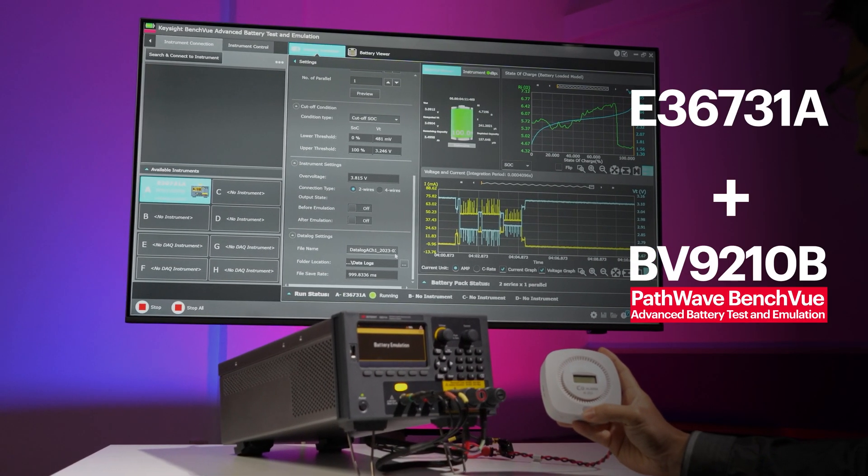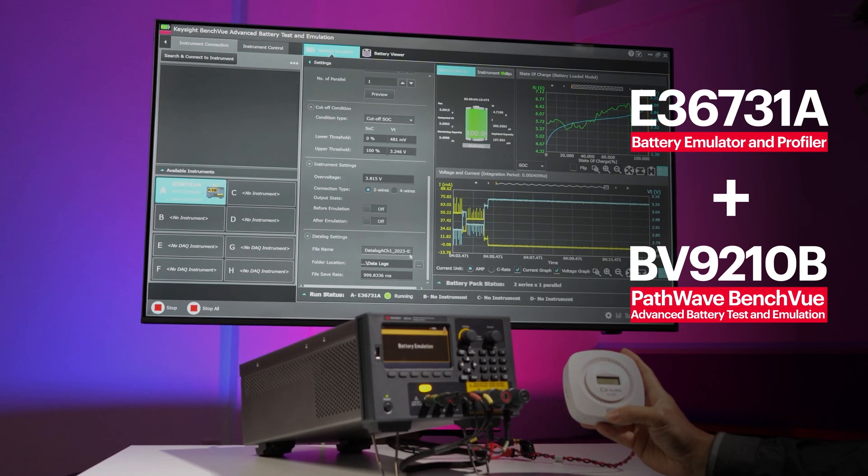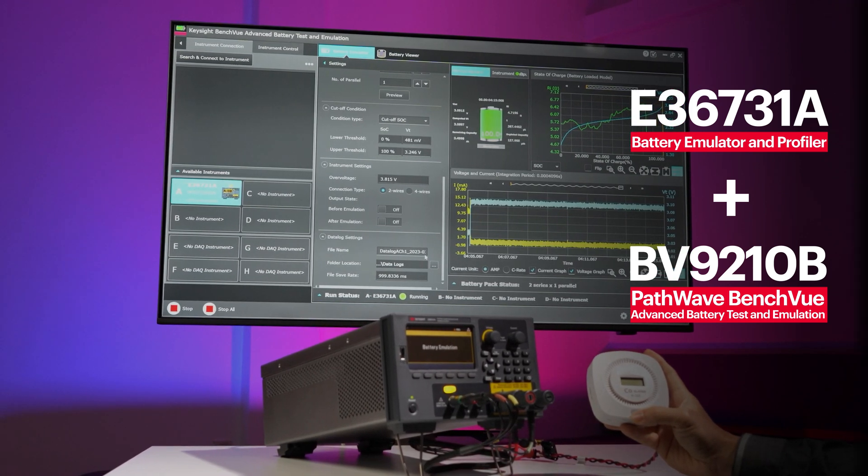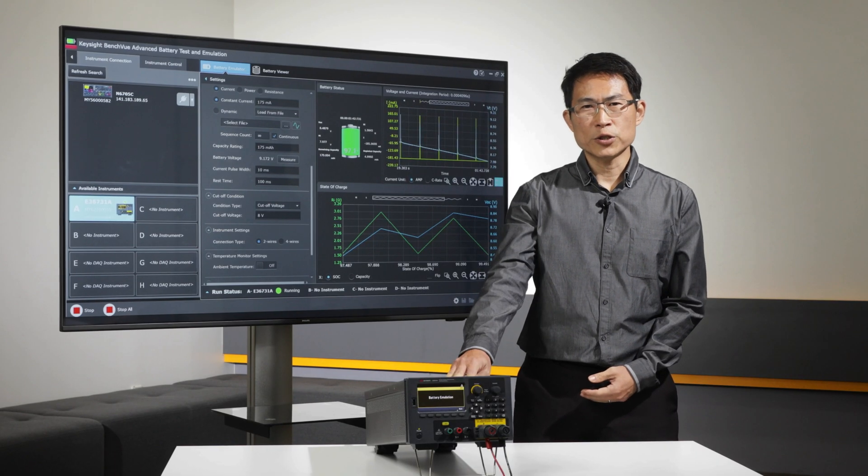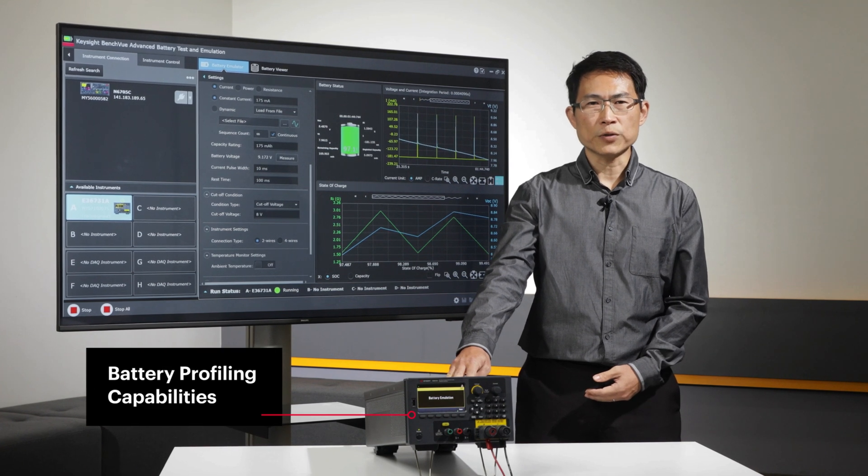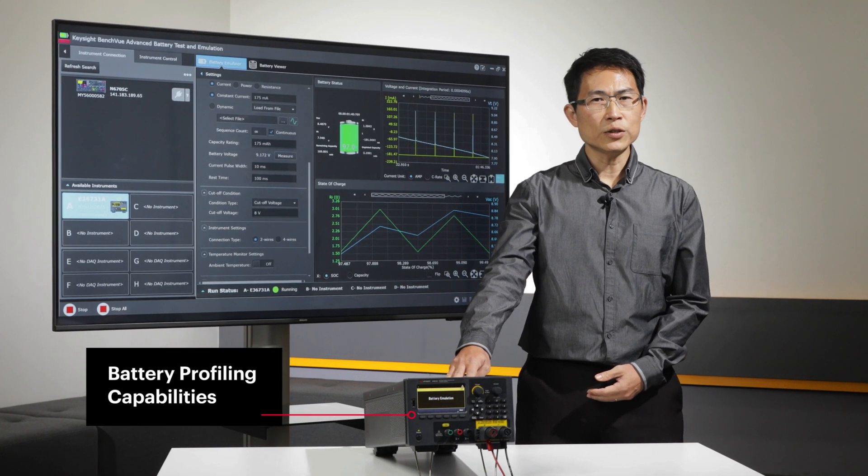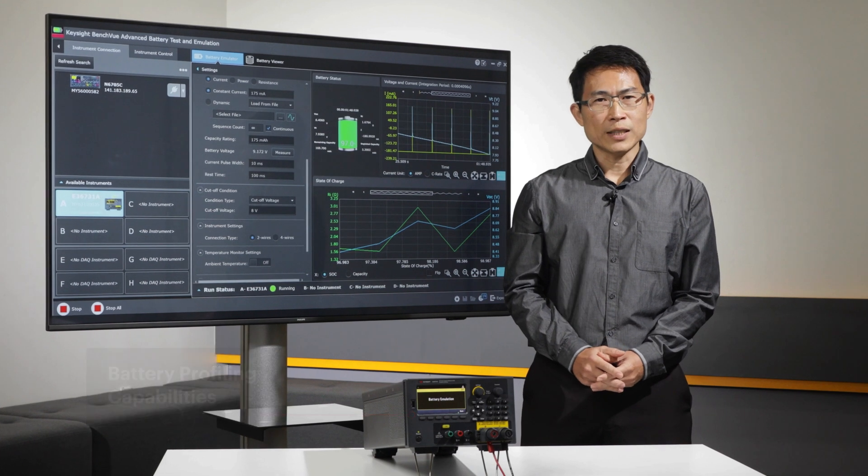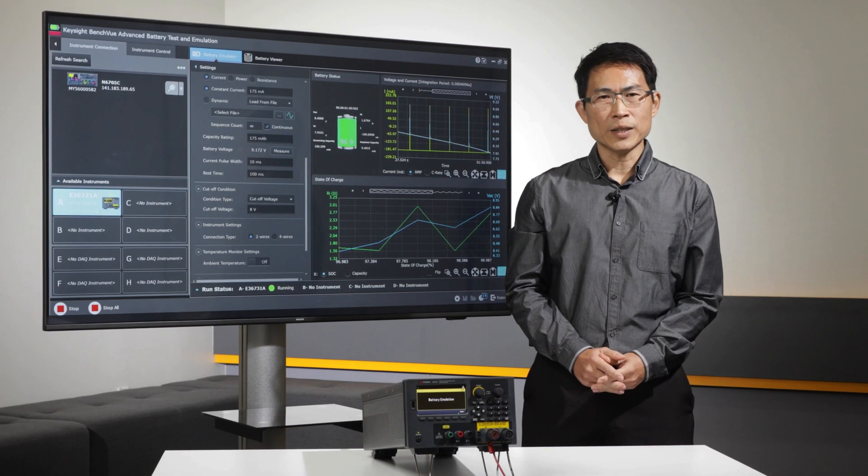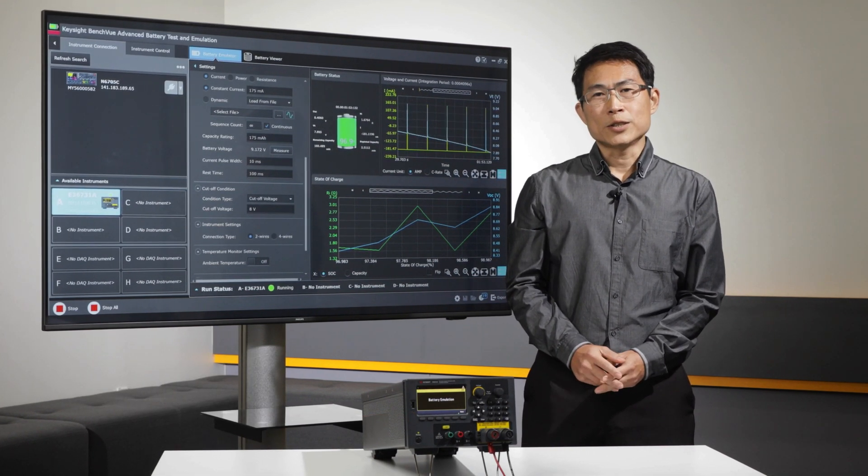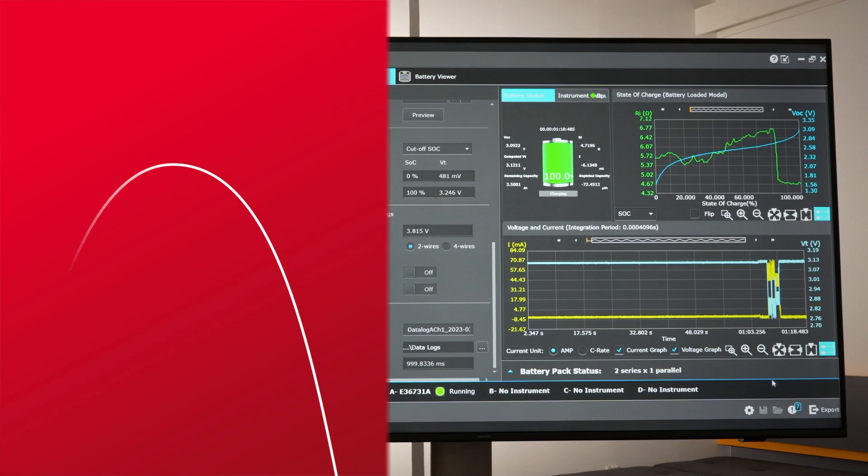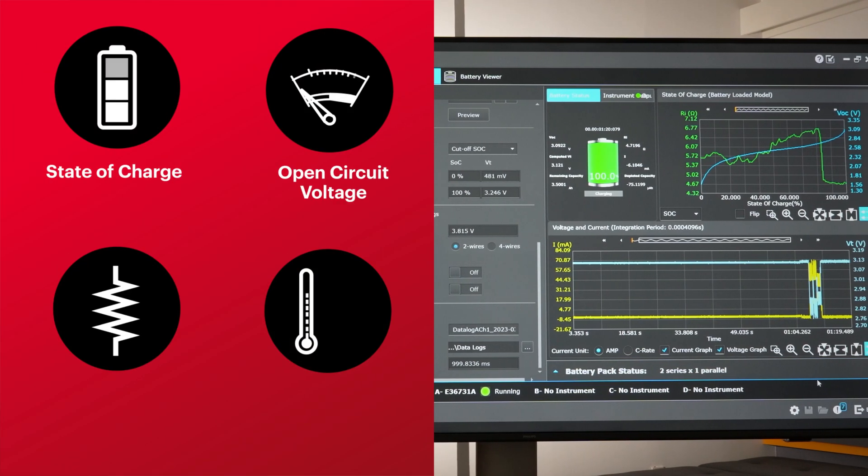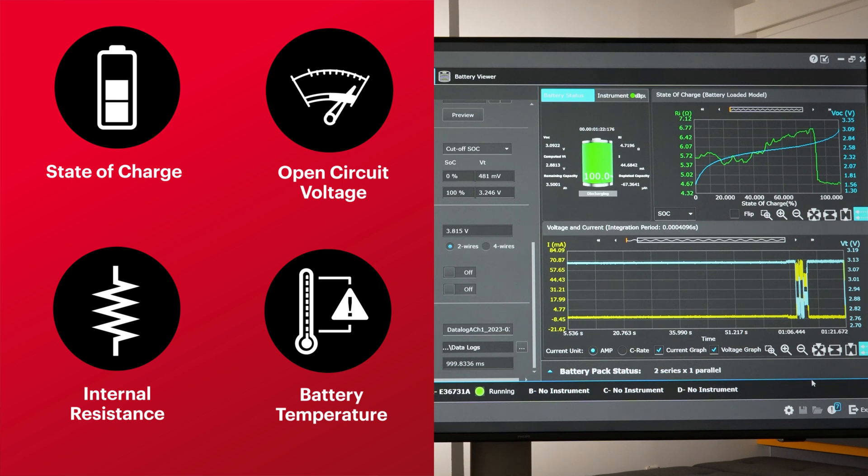The E36731A comes with battery profiling capabilities allowing users to generate accurate battery models based on their devices' static and dynamic current consumption. The generated model captures the state of charge, open circuit voltage, internal resistance, and temperature of the battery.